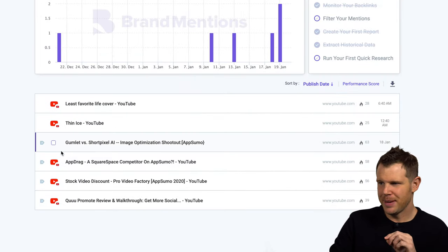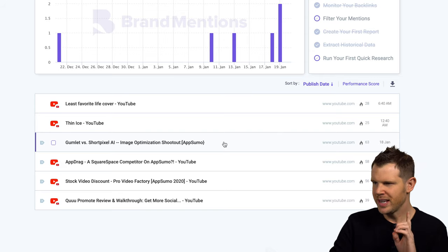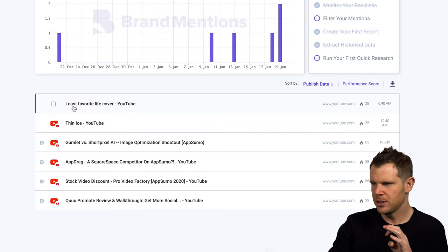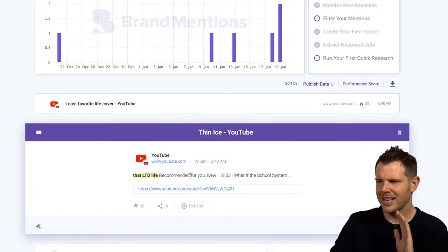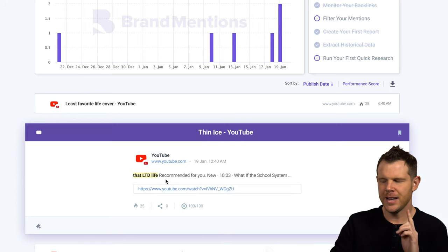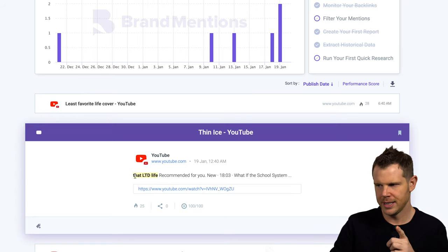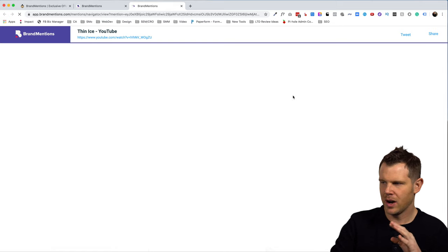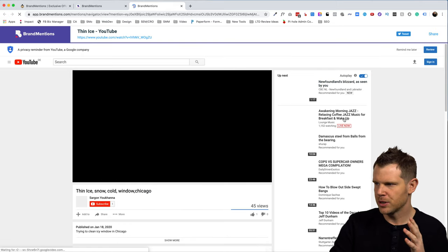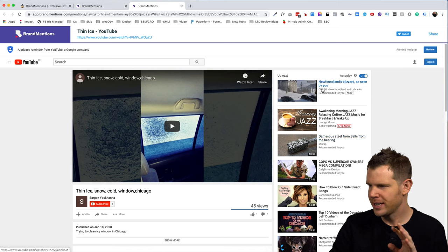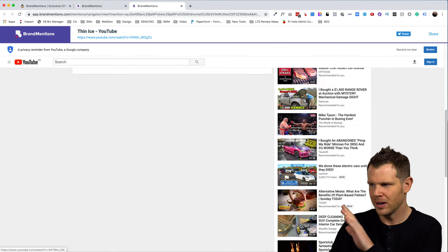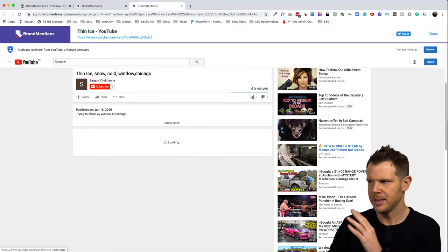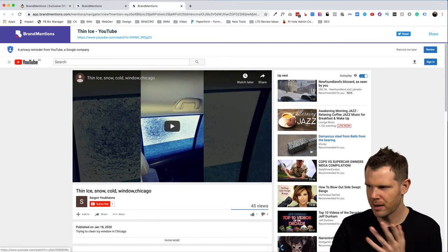Alright, so right out of the gates, it's got six mentions here and a bunch of them are just our YouTube videos. Now there are some interesting ones where it says Thin Ice YouTube and Least Favorite Life Cover YouTube. Now if I click on these, what it's actually doing is it's finding videos that we are recommended for. You can see here it says that Ltd.life recommended for you. If I open this up, what it's doing is on a generic YouTube search, it's actually finding a video over here. We would show up on a sidebar, I guess, occasionally. I don't see us right here, but you know, it'd probably depend. I'm not logged into YouTube through this, but it'd probably depend on the time that it was searched.